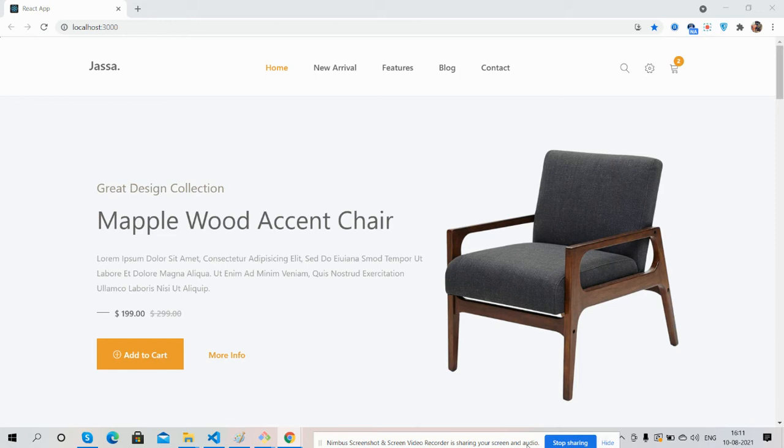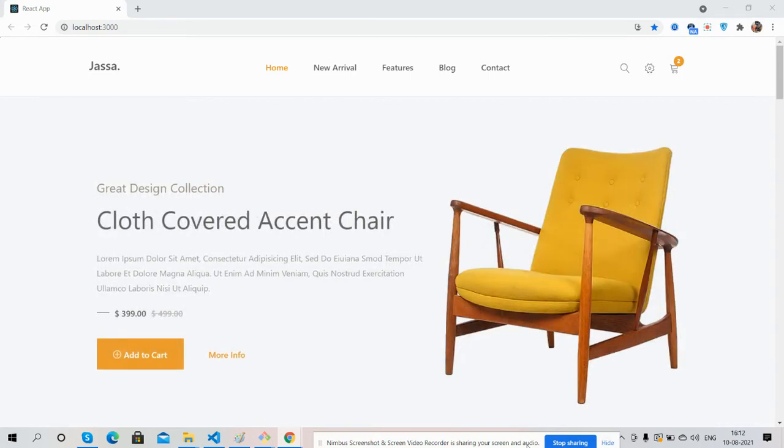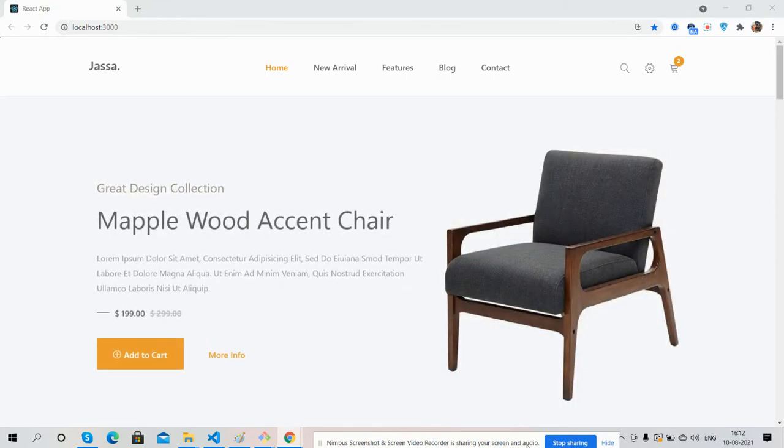Hello guys, how are you? Welcome back to my channel. I'm post Ajay. Hope you are doing great. In this working video, I'm going to show you a React.js beautiful single page ecommerce template.